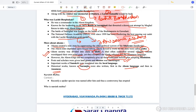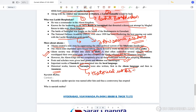Poets and scholars were given land grants and theatre was encouraged under the Ahoms. Historical works known as Buranijis were written, first in the Ahom language and later in Assamese. Please remember — if UPSC asks what Buranijis were, they were nothing but historical works of the Ahoms.